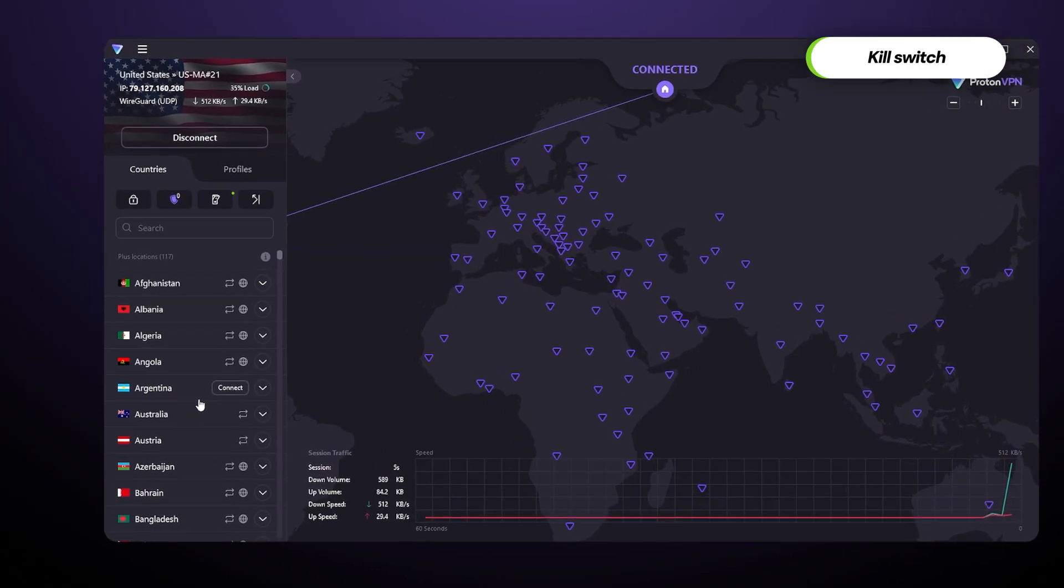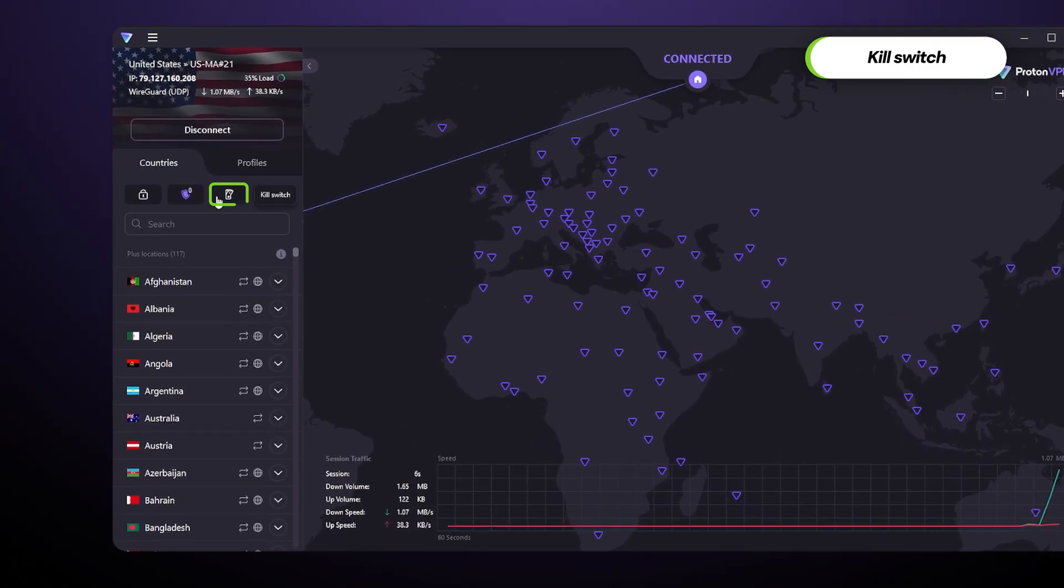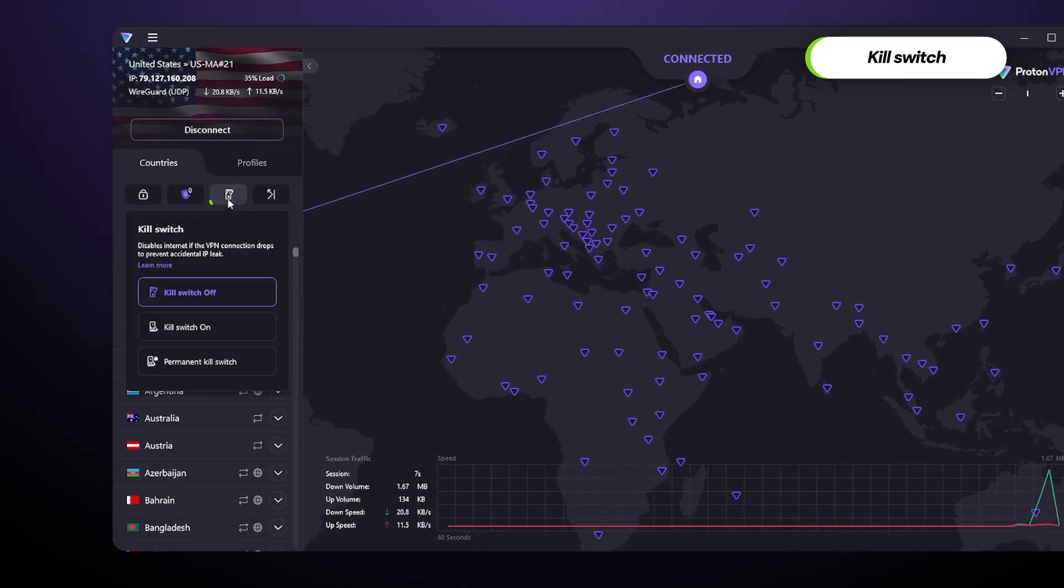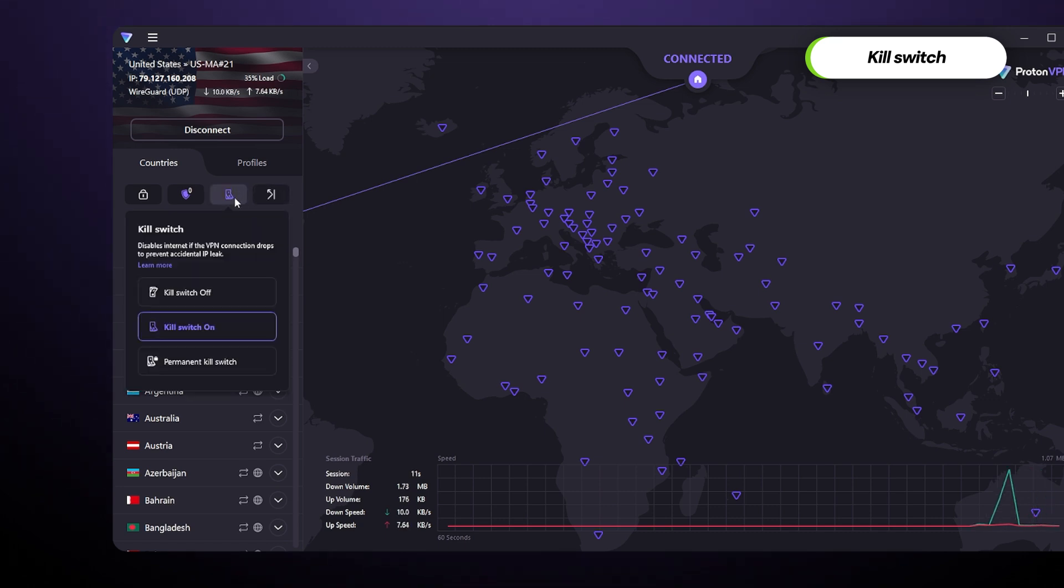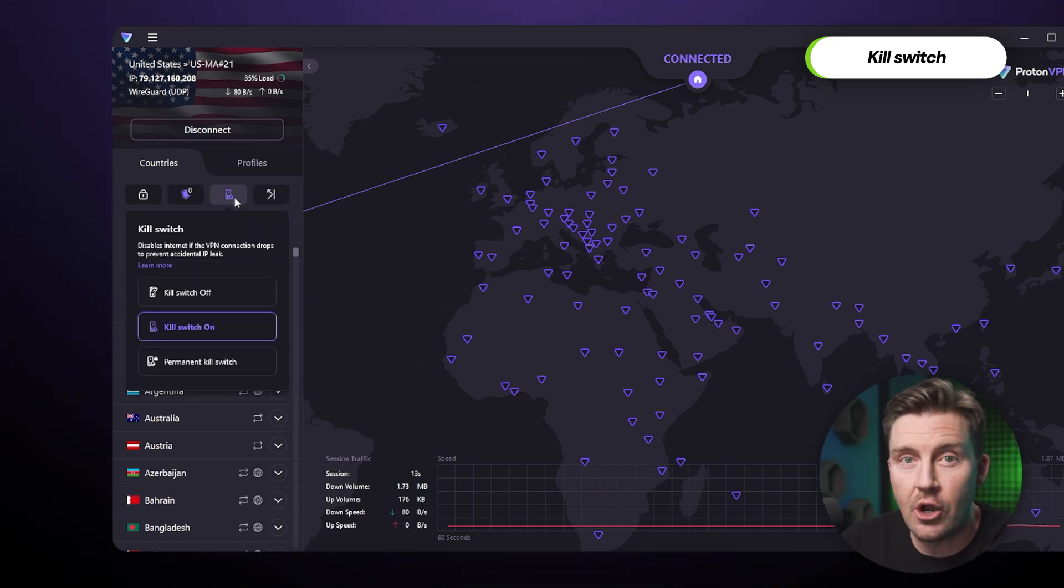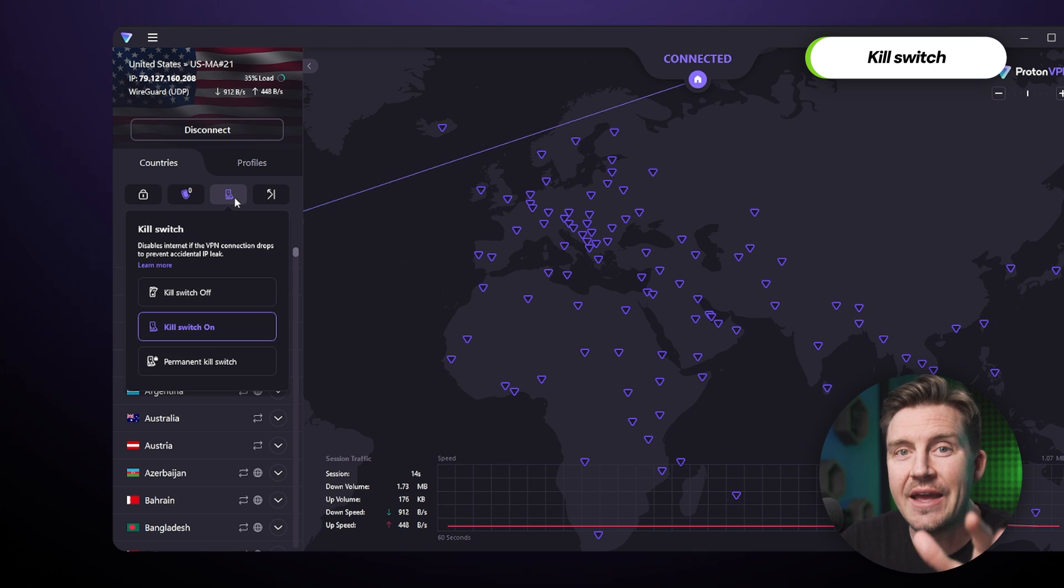Starting with the very core, the kill switch. If it's enabled, it's going to automatically block internet access if any VPN issue is detected. This is done to prevent all IP and data leaks. If disabled, I don't know what you're doing, but stop. It's invaluable.